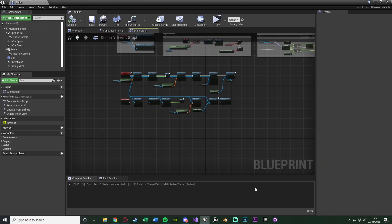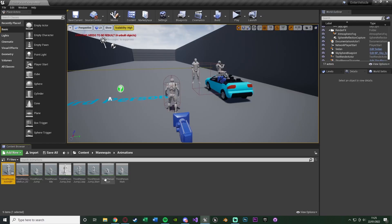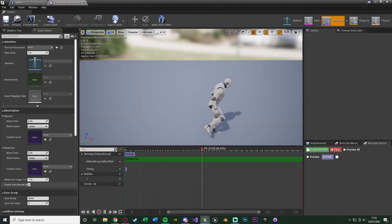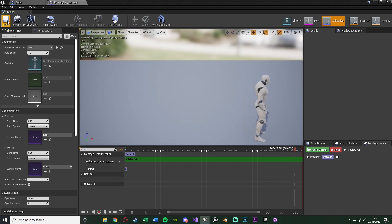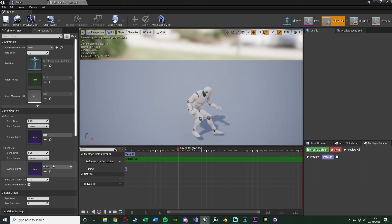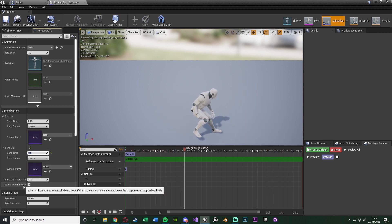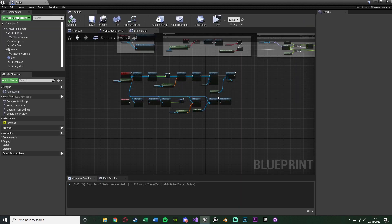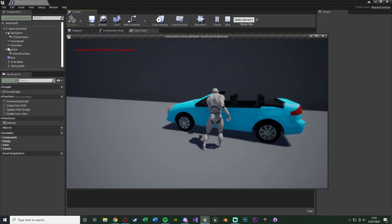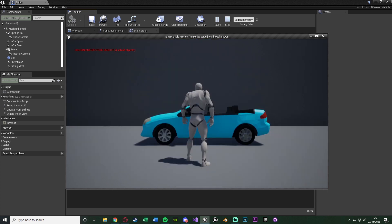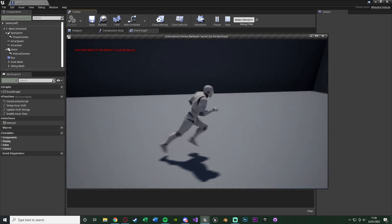Let's find out why. In the Exiting Car Montage, I mistakenly left Enable Auto Blend Out unticked. According to my notes, what we should do is keep Enable Auto Blend Out as true but set the Blend Out Time to zero. Save and close the montage, then test again. This time, after the exit animation finishes, we get moved to the correct position and can control the player again — it works perfectly.